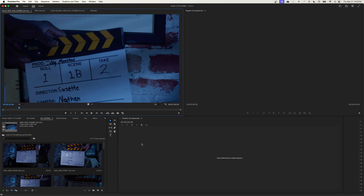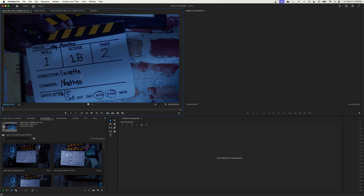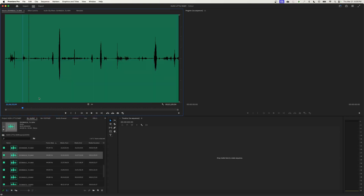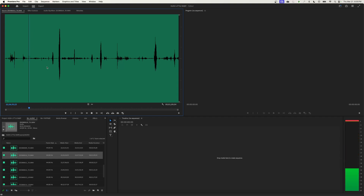That visual right where the slate claps — right on that exact frame where it shuts — that is the visual you use to line up with the audio. Now if we look at the audio for scene 1B take two, right before the clap the audio is running at the same time. You hear the second AC say 'scene 1 bravo take two,' and then afterwards you have a clap mark. That little clap is what we will align to the frame of the video clap.